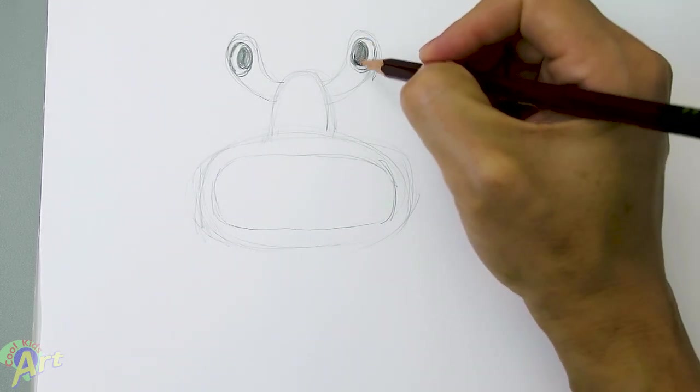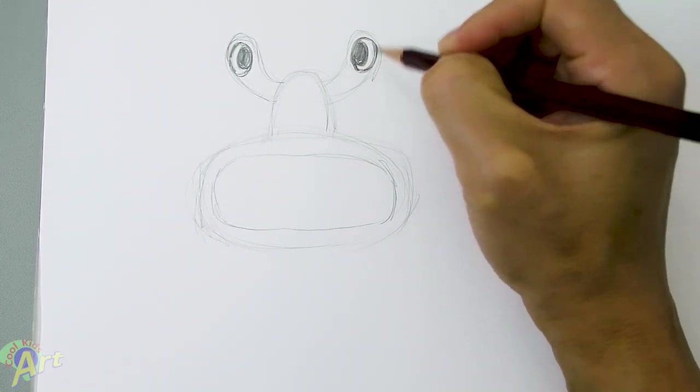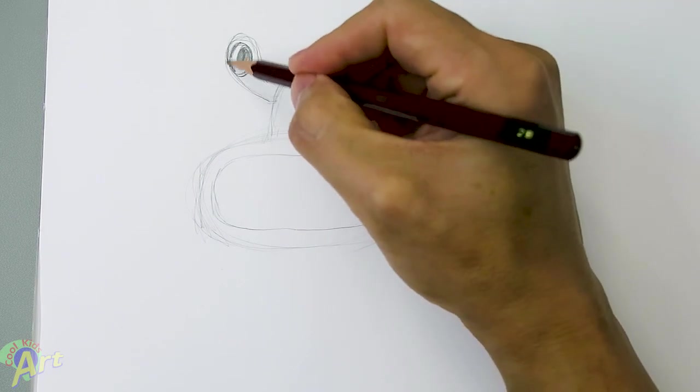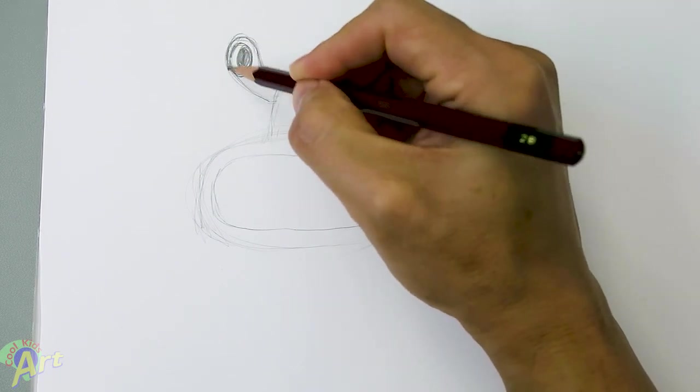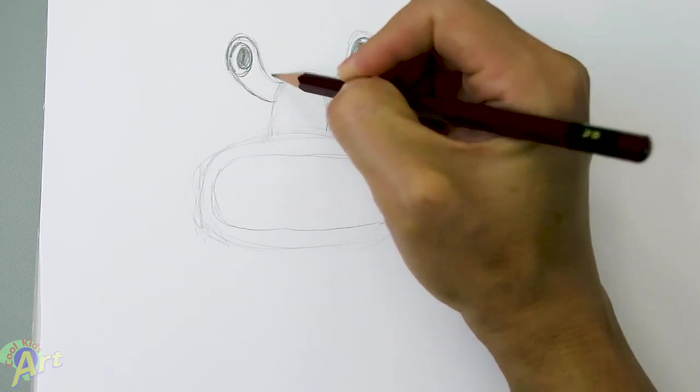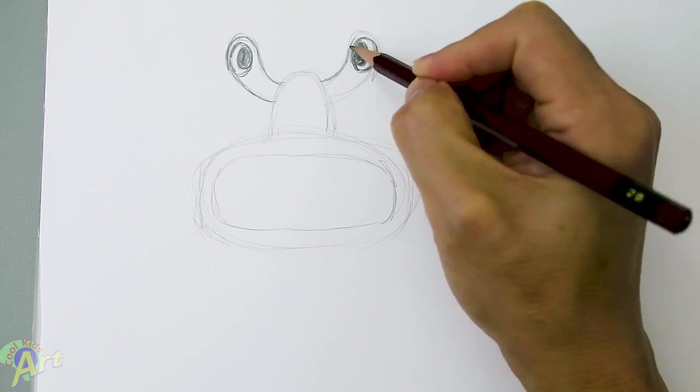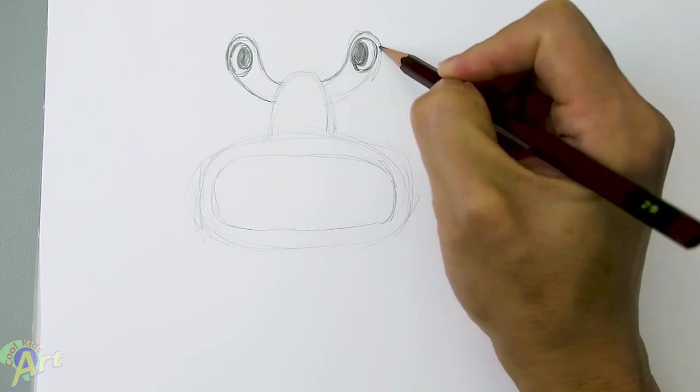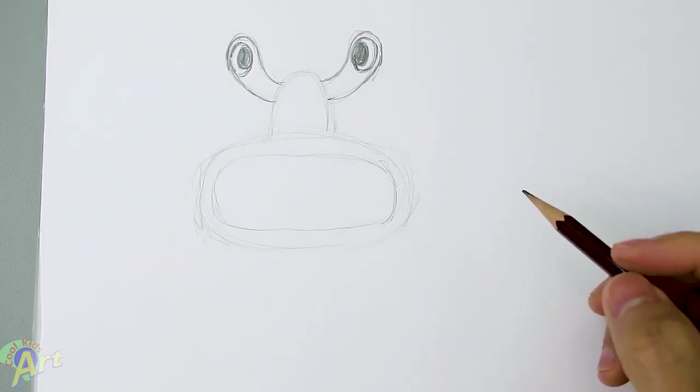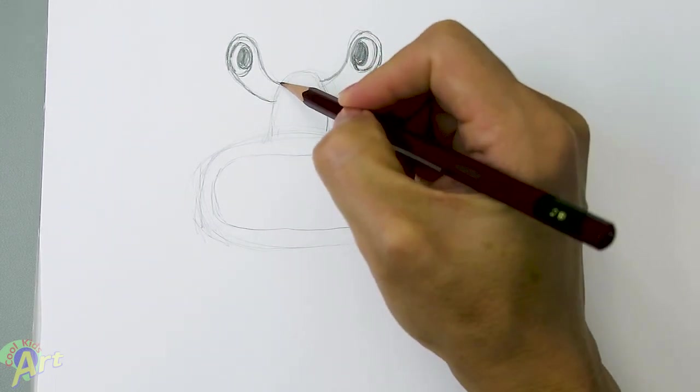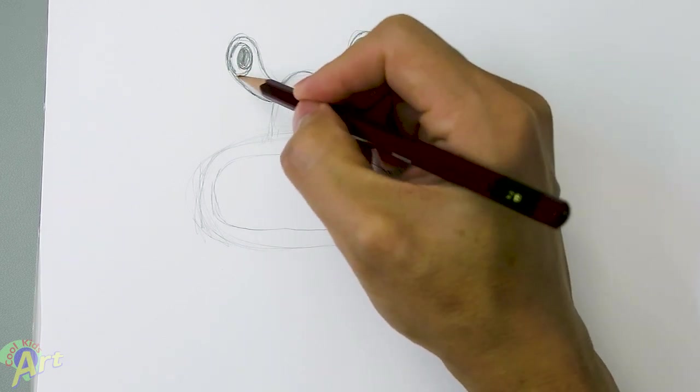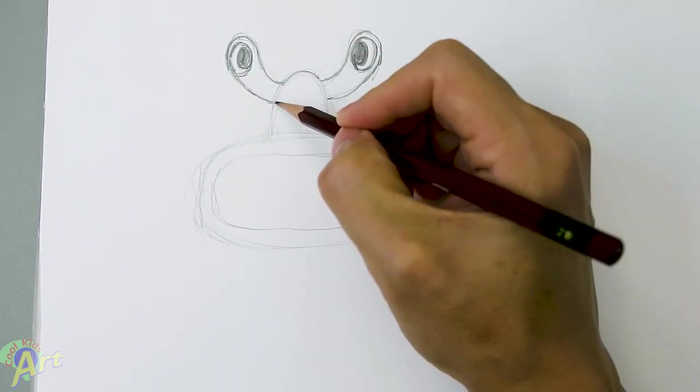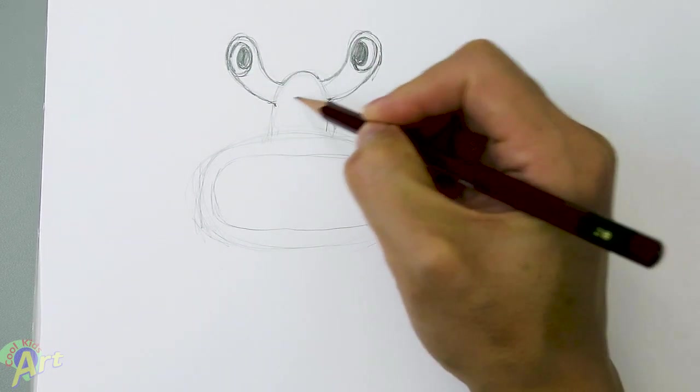And when you're drawing this, you know, if you like, you can draw the eyes in different directions. It's really up to you.